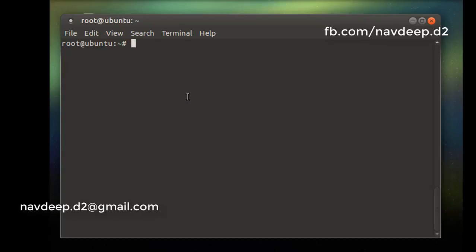Hello. nmap is a command which we use to check the open ports on a server. You can check which ports are open, which ports are configured to be filtered, and which ports are closed.